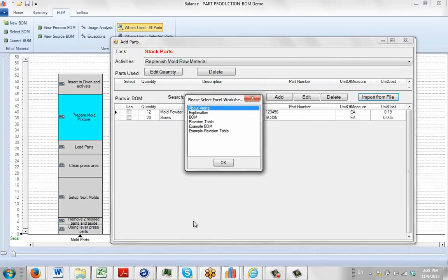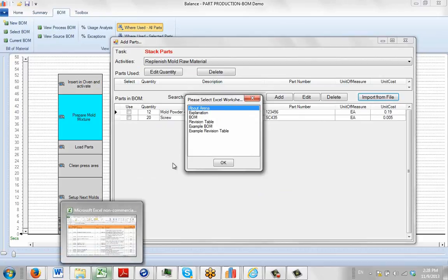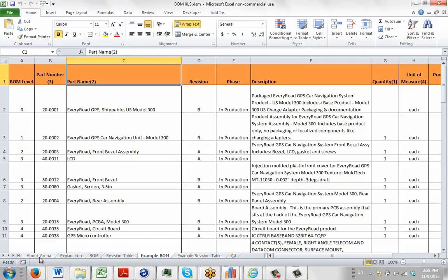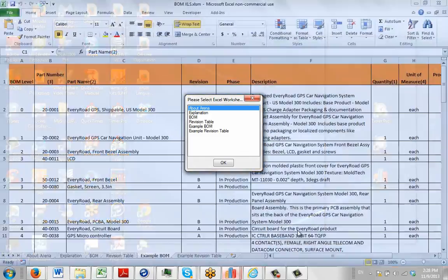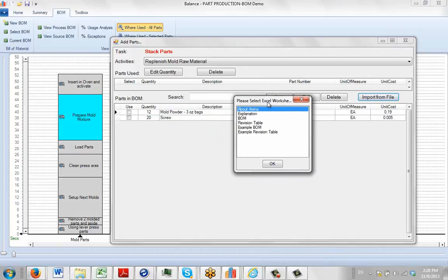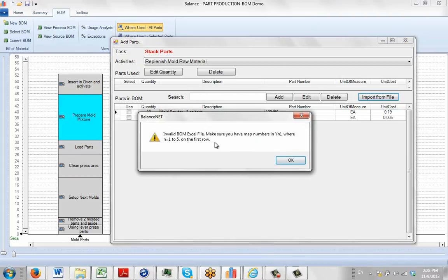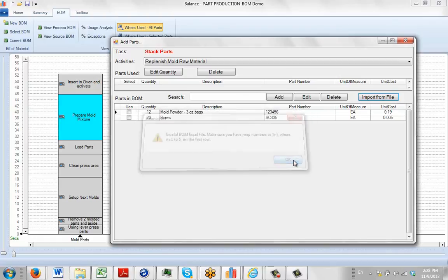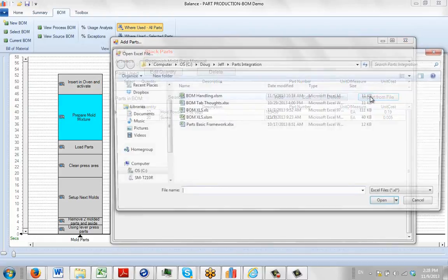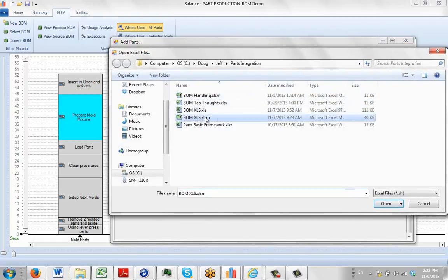Looking at the Excel sheet, the sheets are: Arena, Explanation, BOM Revision Table, Example BOM, and Example Revision Table. These same sheets are prompted in the import dialog. If you accidentally pick the wrong one — like the Revision Table — you'll get a message saying it's missing the parenthetical field information, so that's not the one we want.